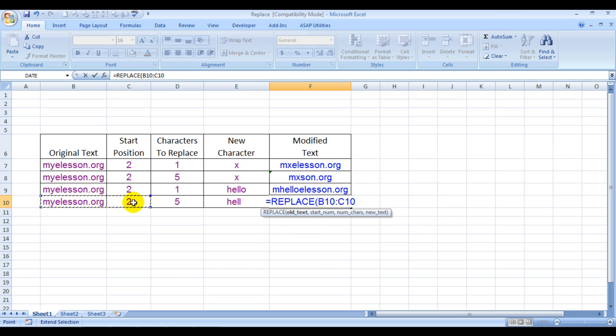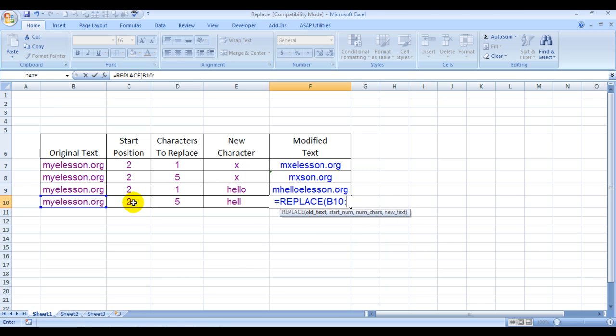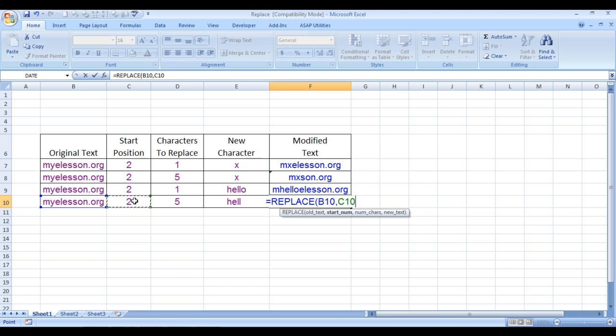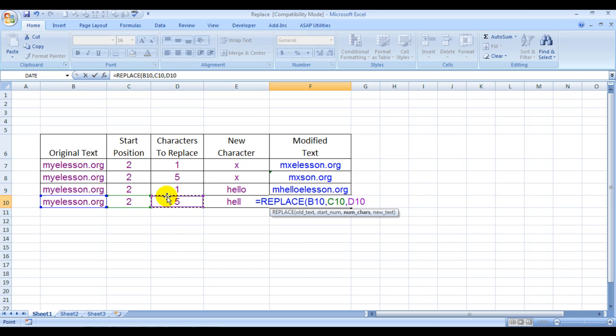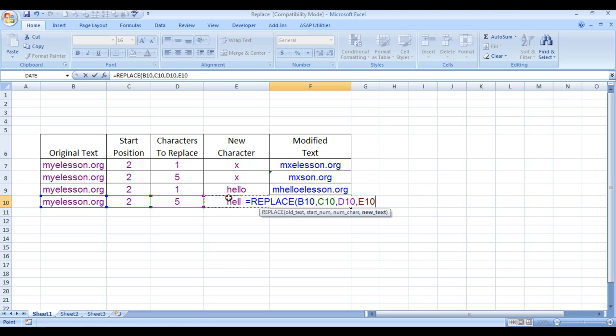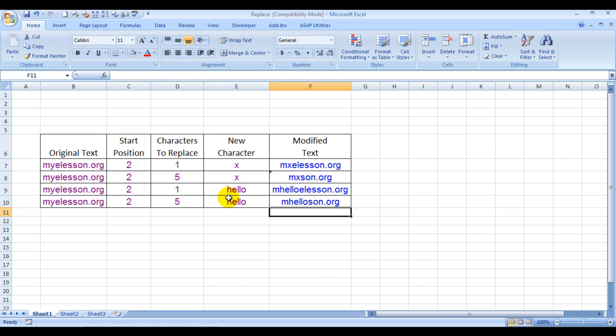Characters to replace, starting number, num_chars - how many characters do I want to replace, and by what. Press Enter and you have your answer.